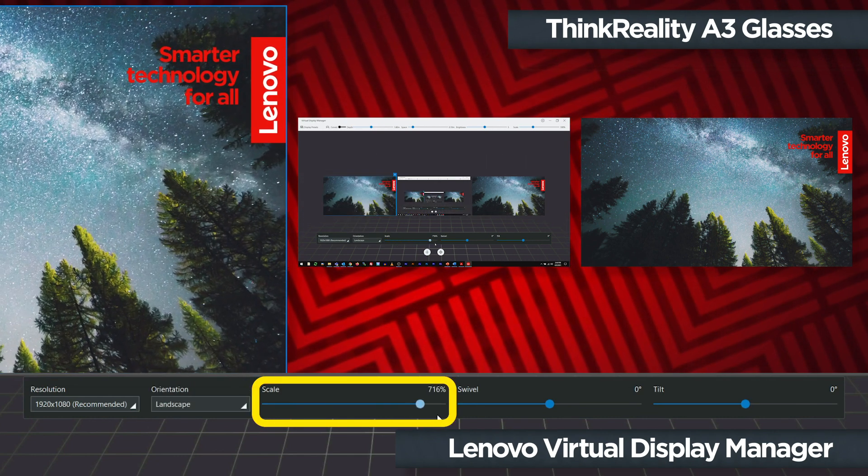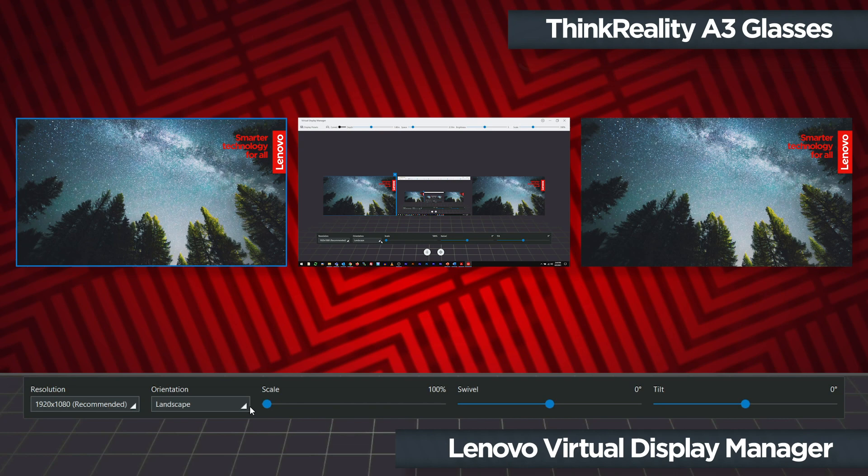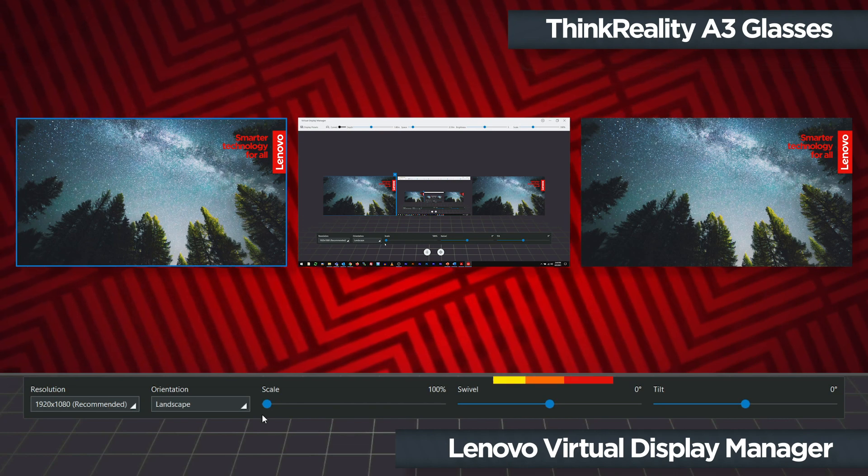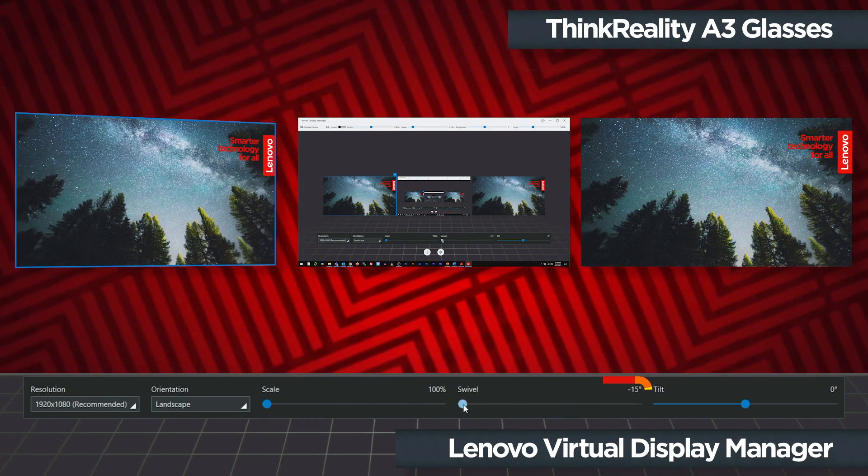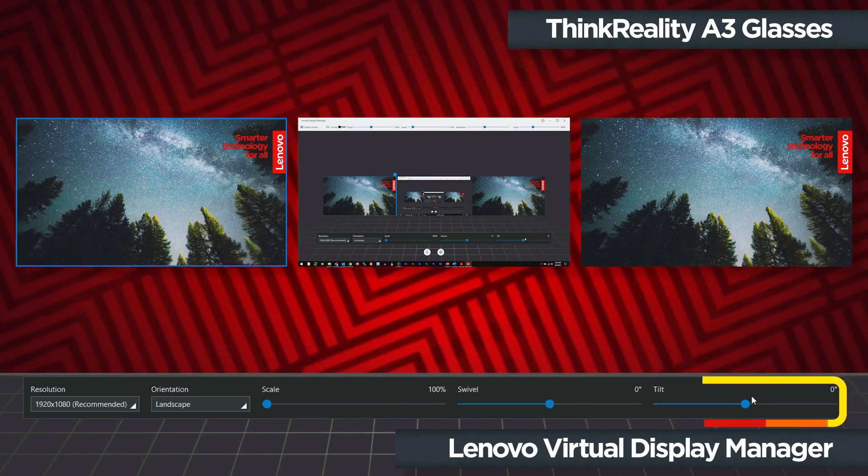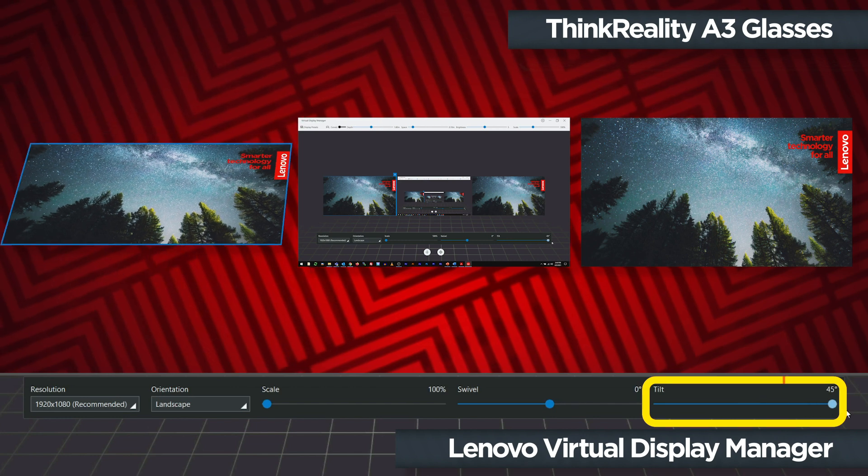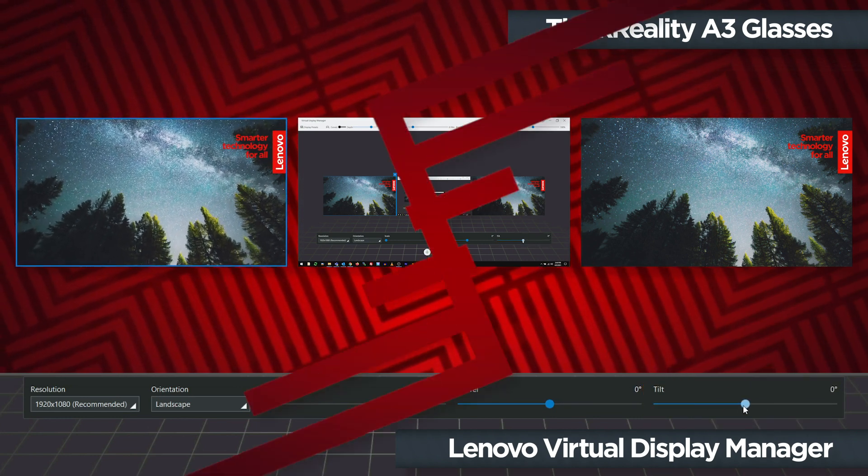Use the scale slider to increase or decrease the size of the selected display. The swivel slider will adjust the rotation of the selected display horizontally and the tilt slider adjusts the rotation of the selected display vertically.